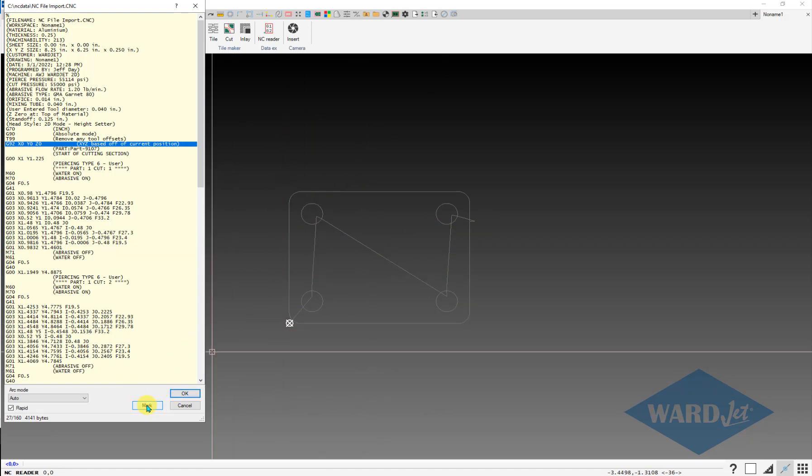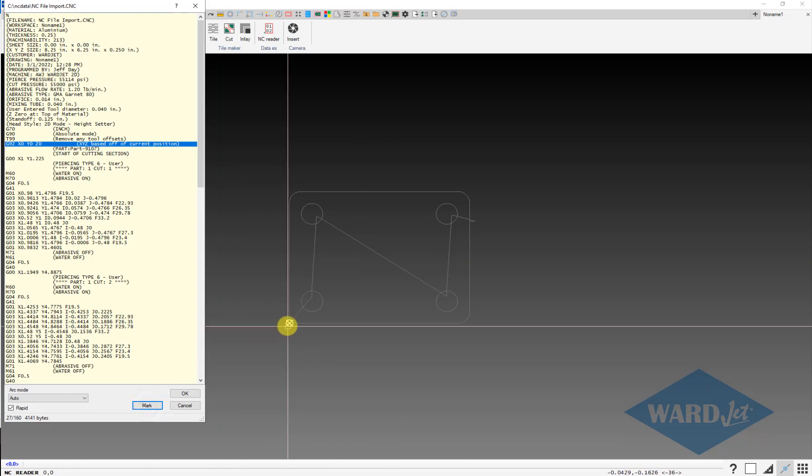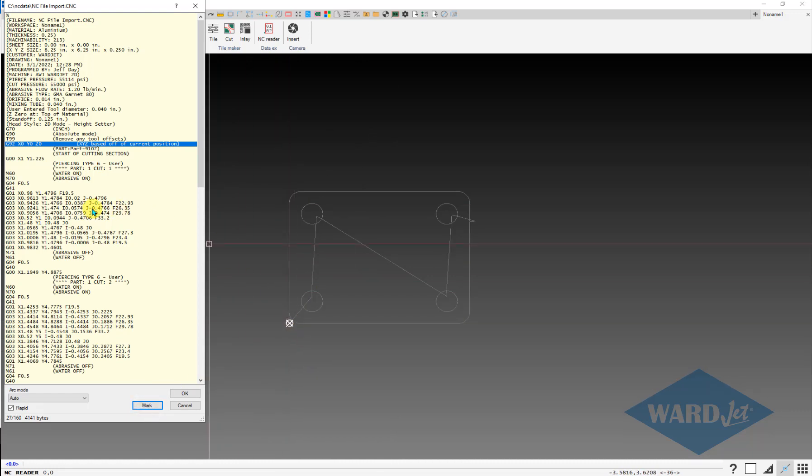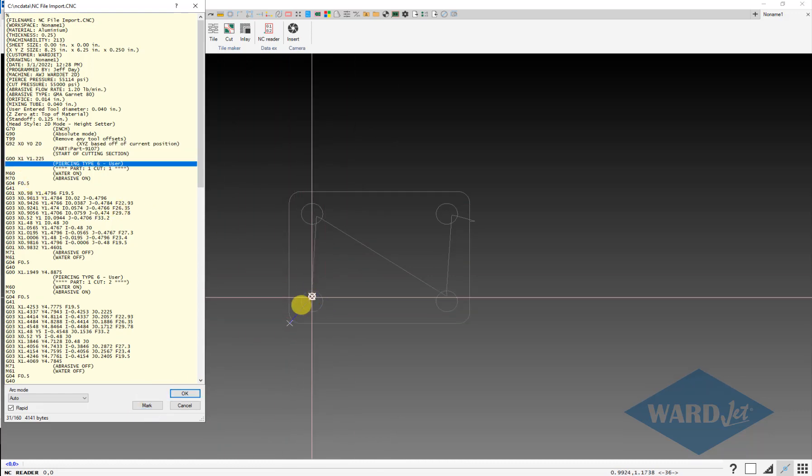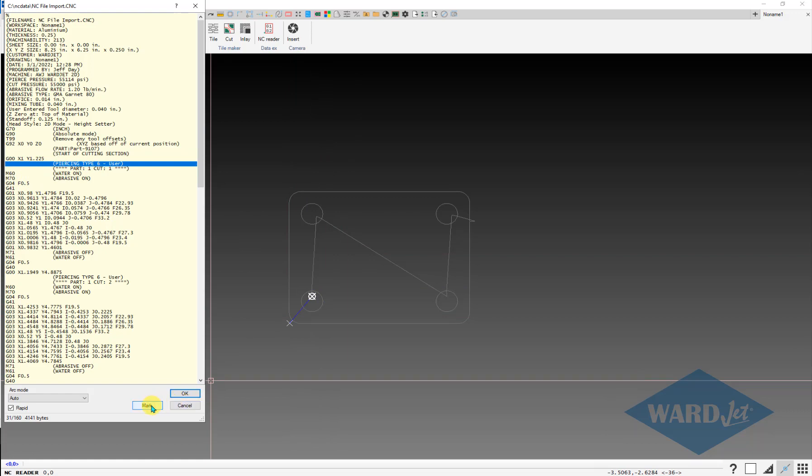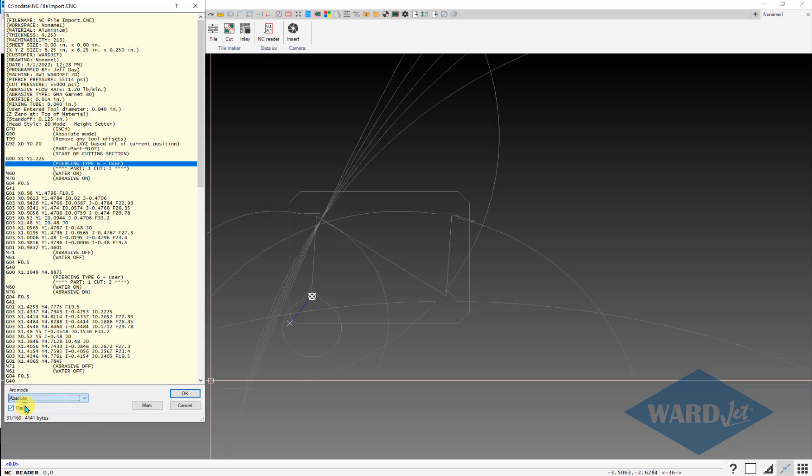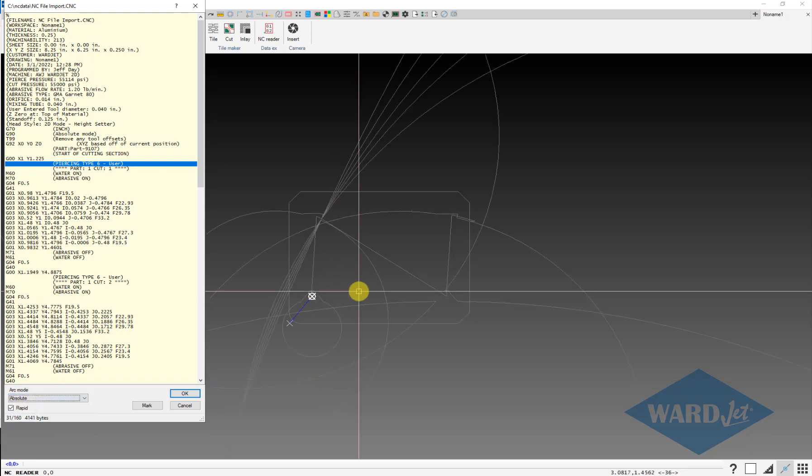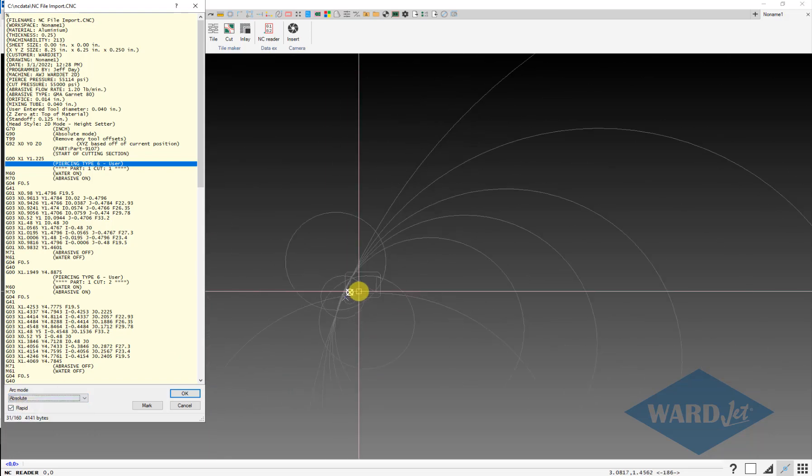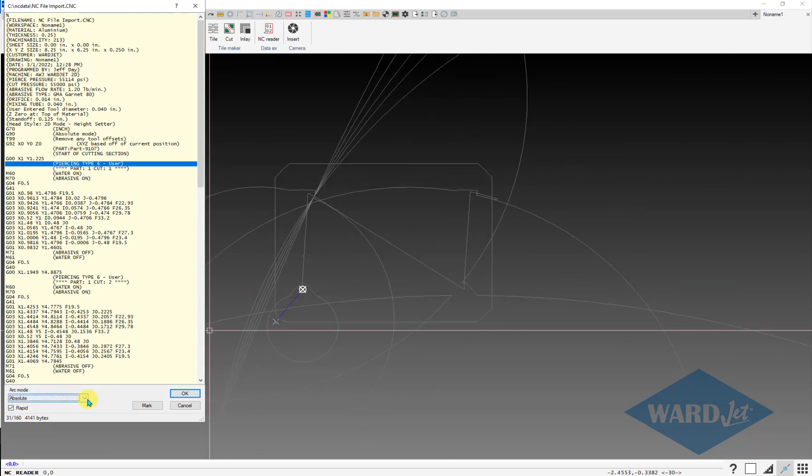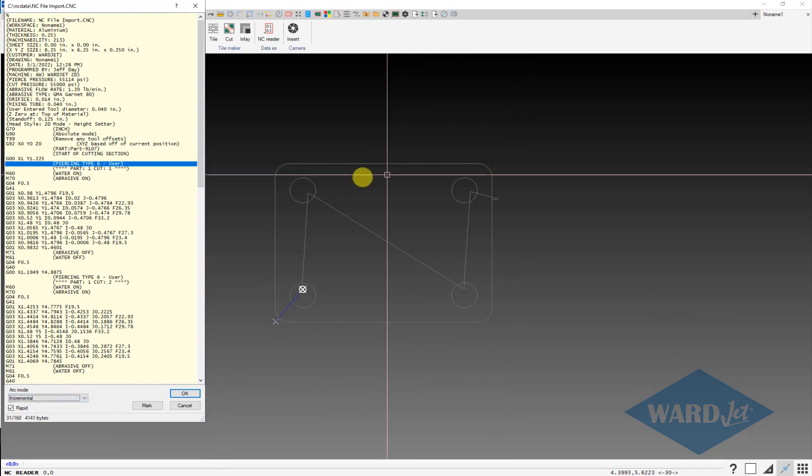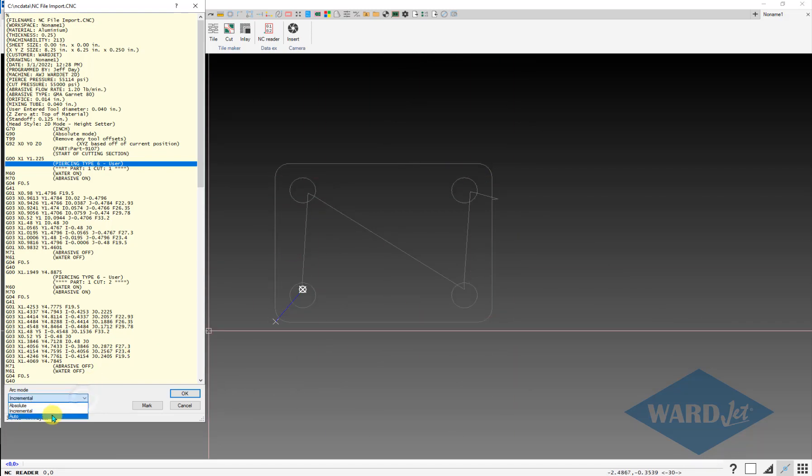If I click on the mark button here at the beginning of the program, it'll mark where the 0,0 point was. You can mark, for example, where the pierce points were if you need to. This pull down here, normally set to auto, will look at the i's and j's in the program for the arcs and try to determine whether those i's and j's are based off of absolute or relative coordinates. Sometimes when you bring it in, it might bring in something crazy, and if that's the case, you can try the other options here until you get it to look like it should.